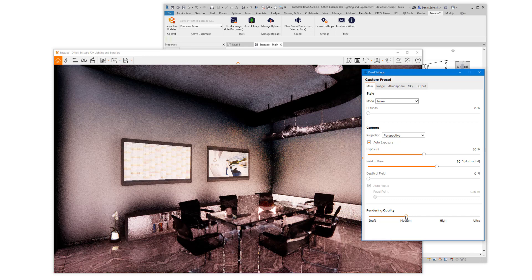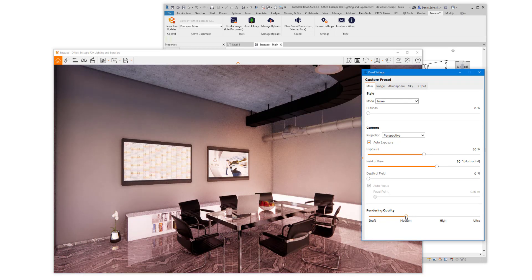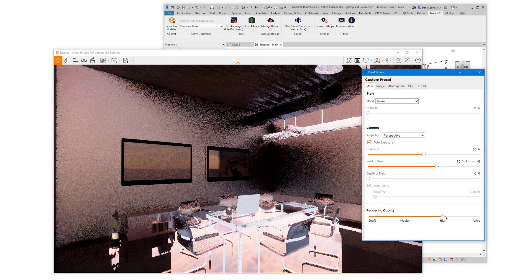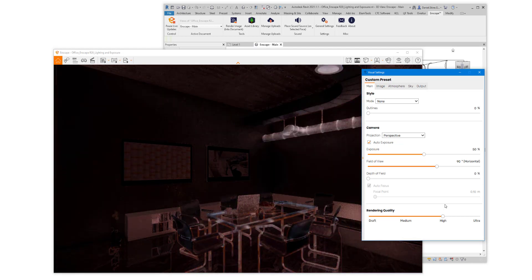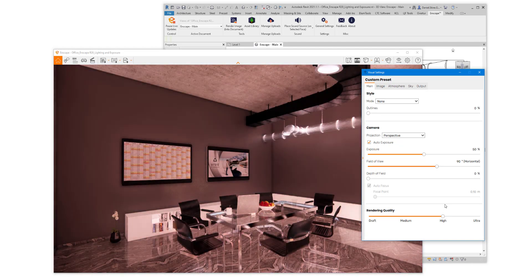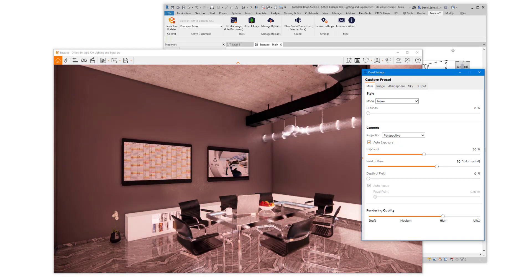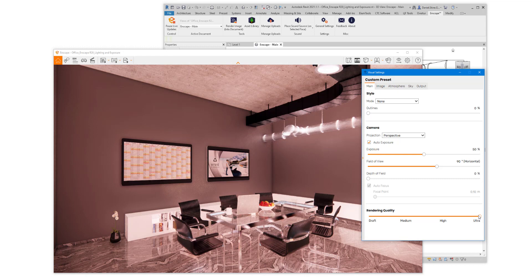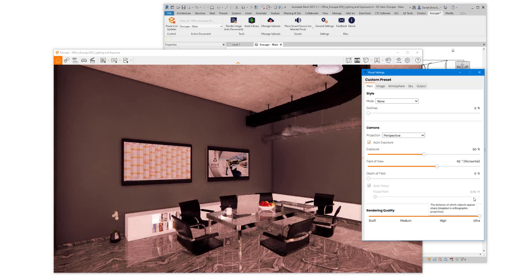So that was draft. Here's medium. Here's high. And then ultra, the highest option.